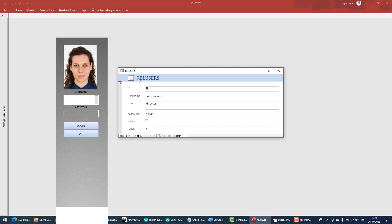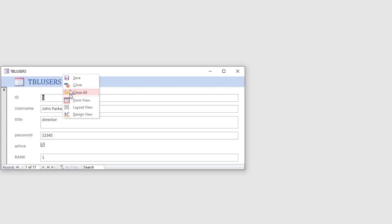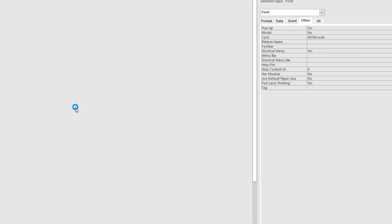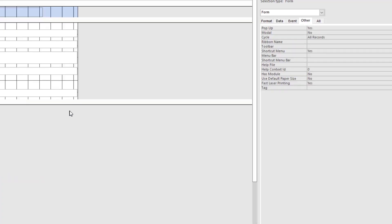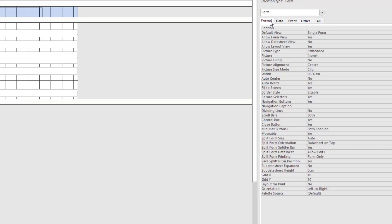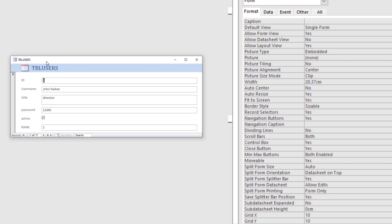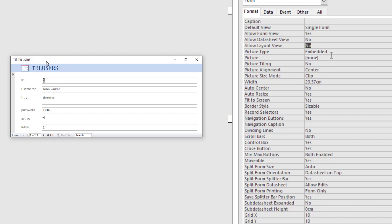Now go to design view. Format. On the format tab. And on the format tab, now starting to close everything. Default view is single form is correct. Allow form view. Yes, we want this. Datasheet. View no. Layout view no.